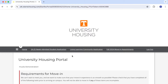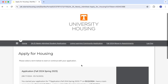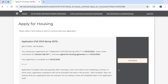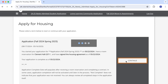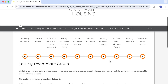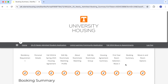We are already logged in to the portal so we can go straight to the current application tab and select which term we have an existing booking and press continue. We can go to the booking summary page and see the current booking in Clement Hall for the upcoming year.